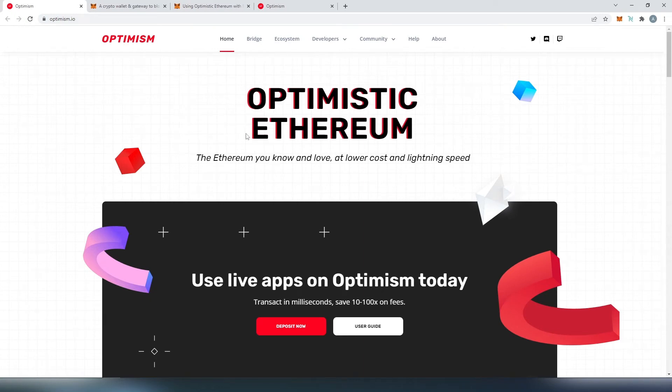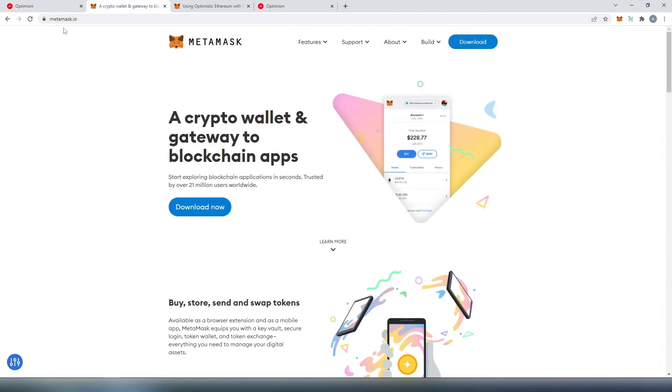What's up, everybody. In this video, I'm going to show you how to add Optimism to MetaMask Wallet. First, we need to go to metamask.io and download and install the MetaMask Wallet extension in our web browser.